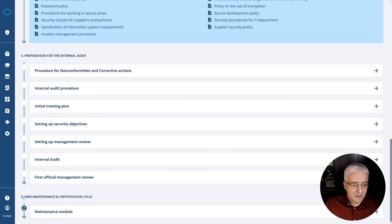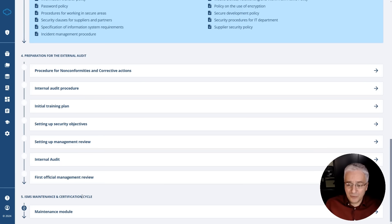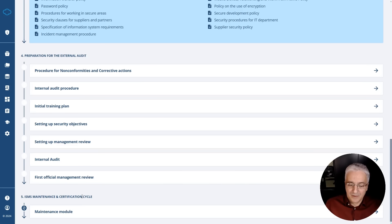And then as the fifth phase, and this is not really a phase, this is simply what happens after your certification. Then you have to move into this maintenance mode. So this is basically the phase that lasts continuously after you get certified. And this is where you do various steps related to maintenance.